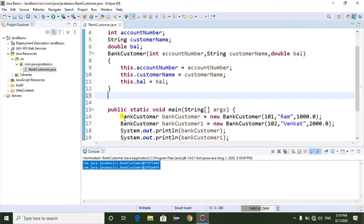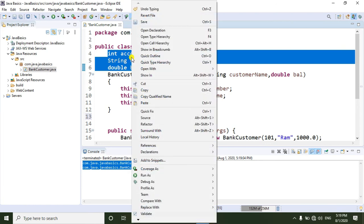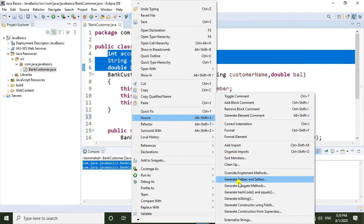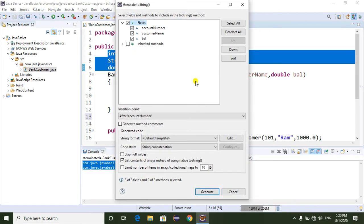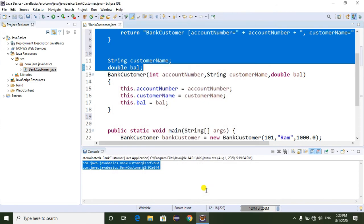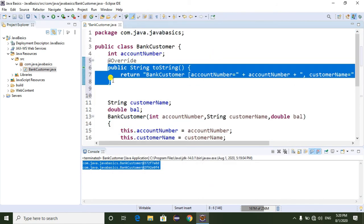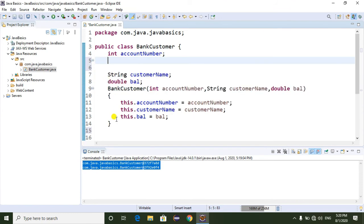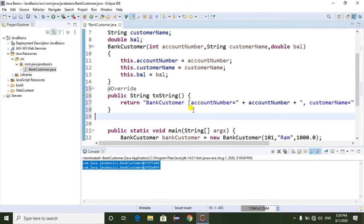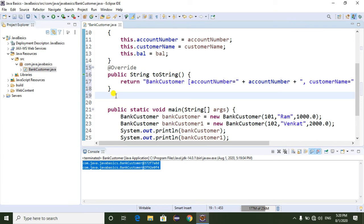If you override the toString() method, we will get all the customer data. Now I am going to override the toString() method. For overriding, we can generate it automatically — just go to the Source tab and select 'Generate toString()'. Here we get all the fields listed, we select all the fields and click Generate. So the toString() method is overridden without writing it manually.